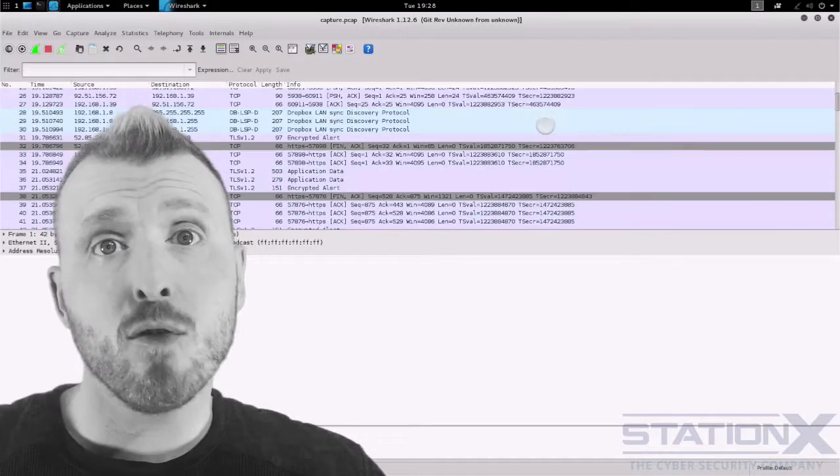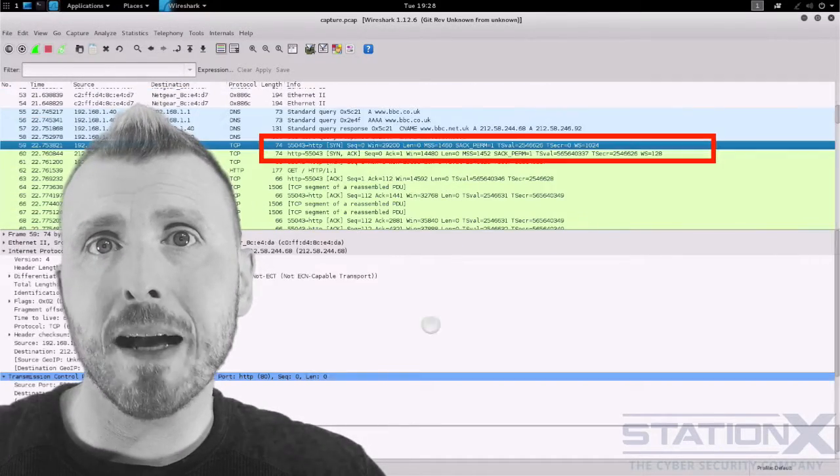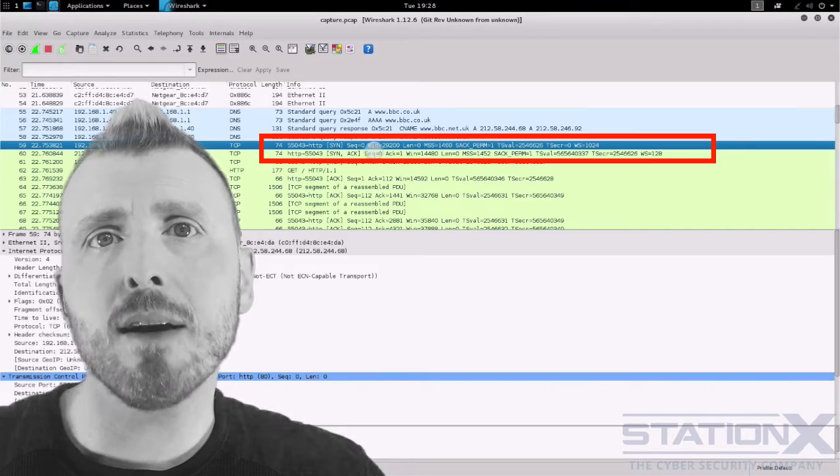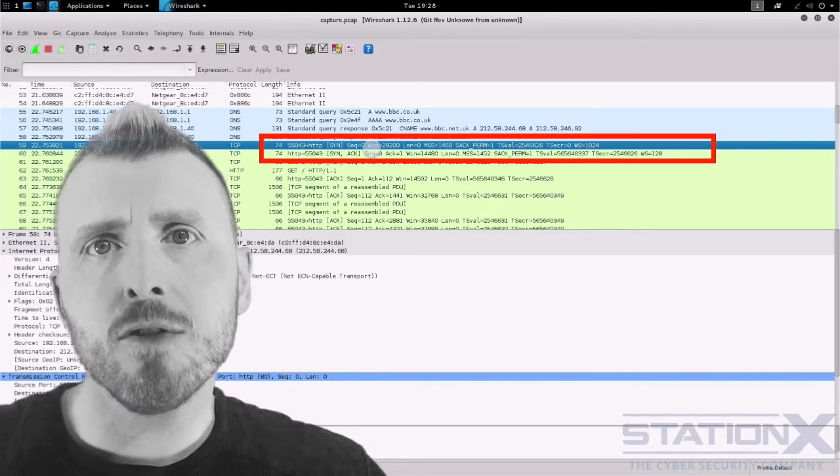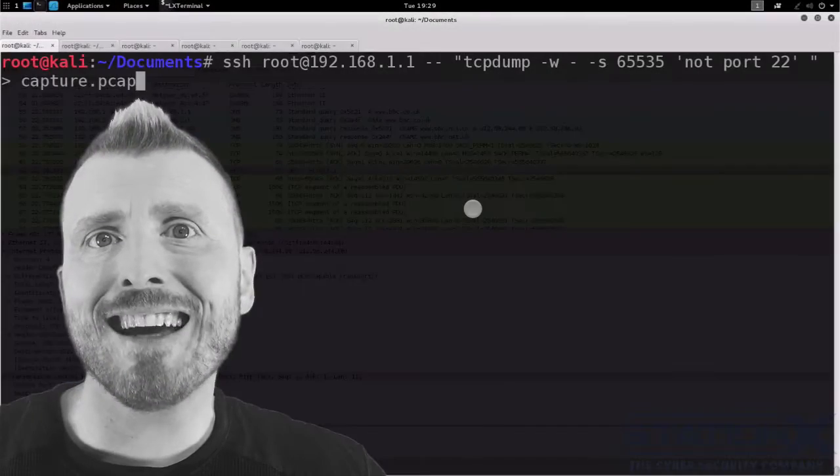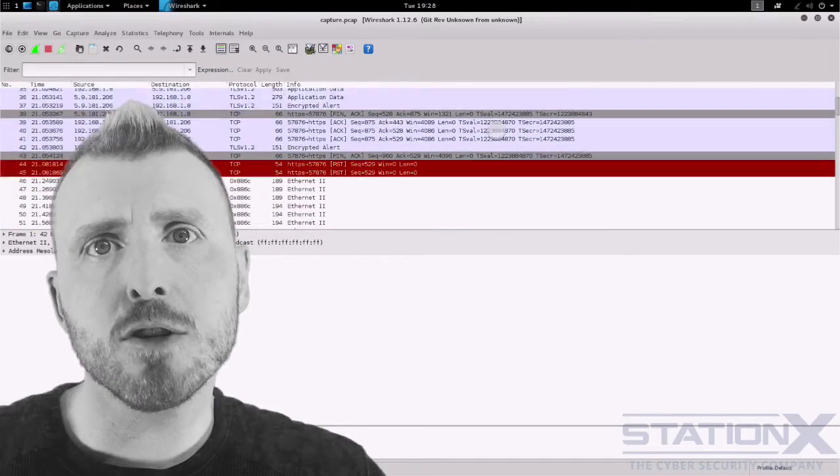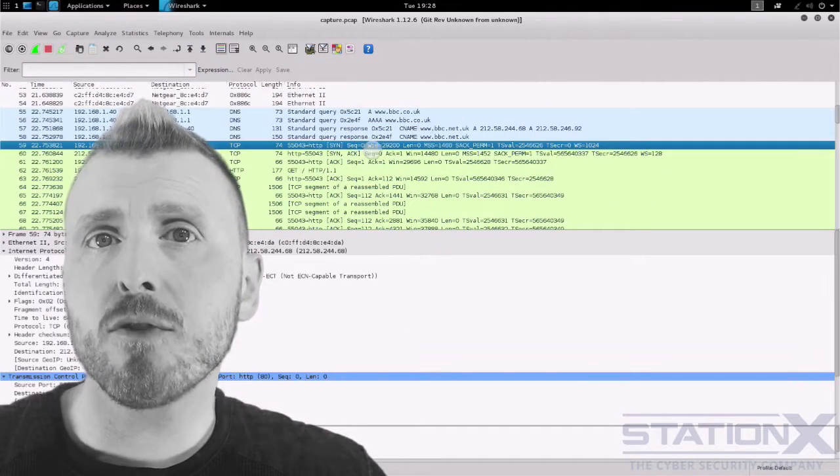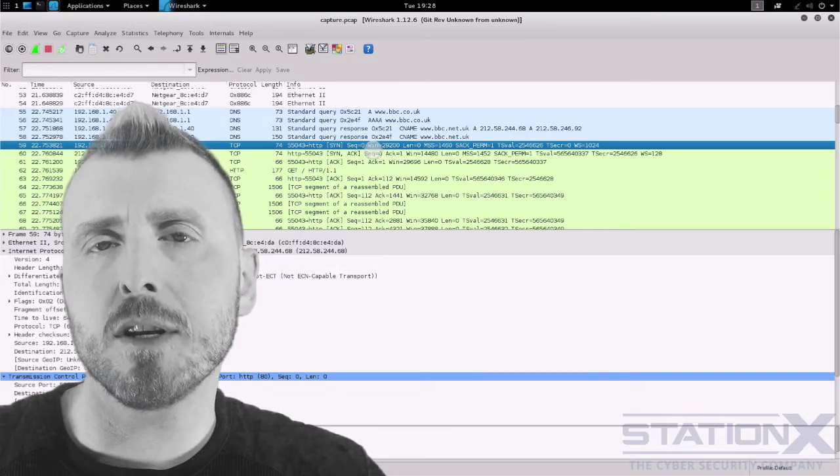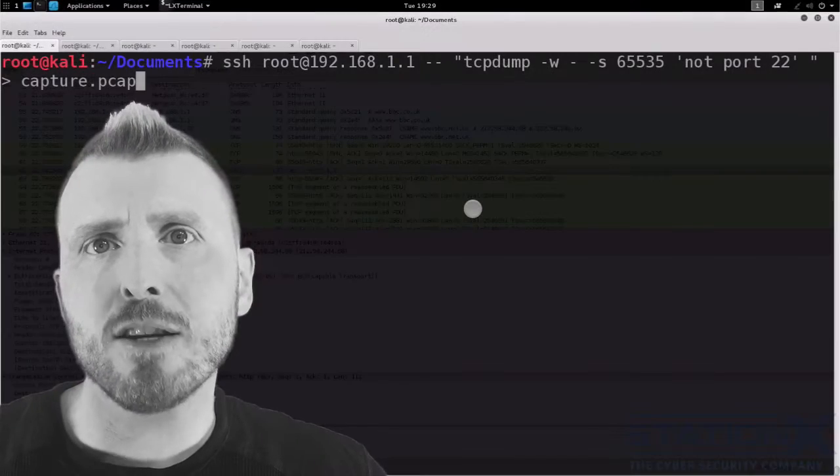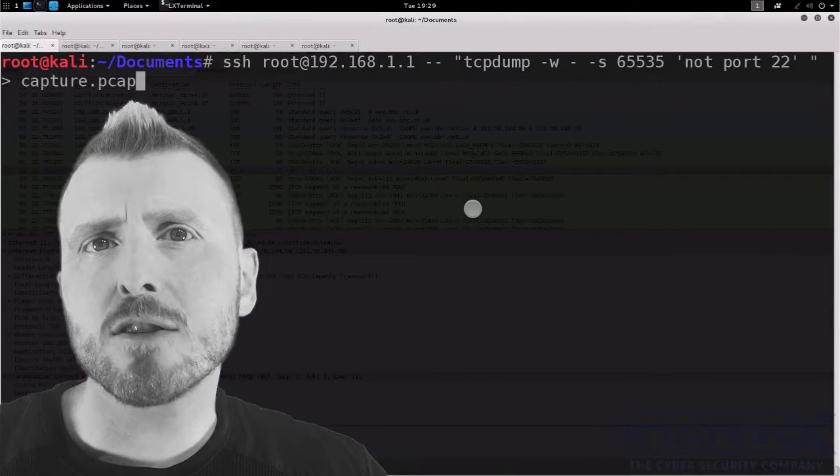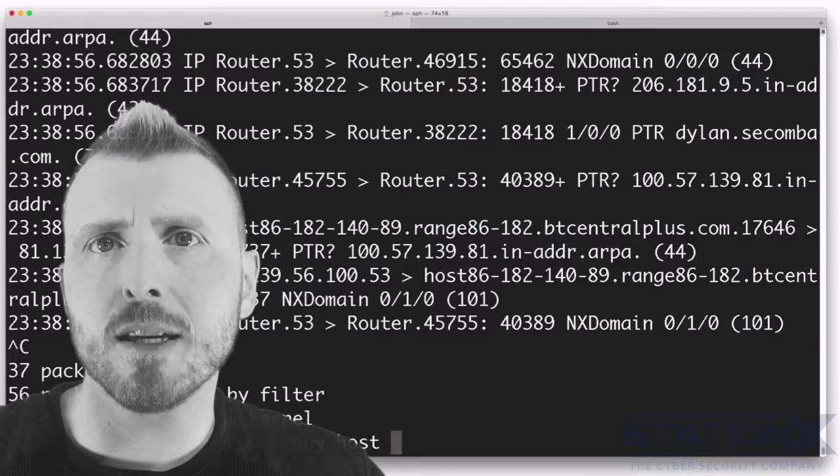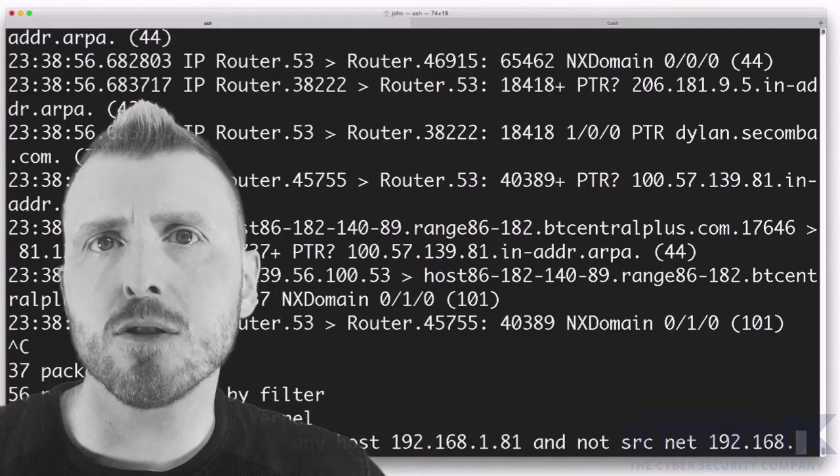Have you ever wondered if your network has malware or a hacker creeping around on it? On this course you will learn the best and yet simplest methods to monitor your network so you can be confident it is clean of any network nasties. I show you some special tricks using tools like Wireshark, TCP dump and routers.